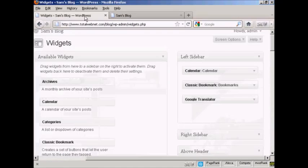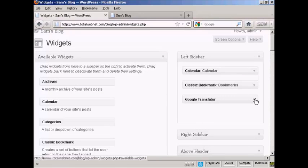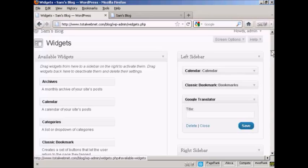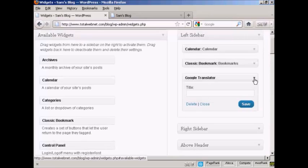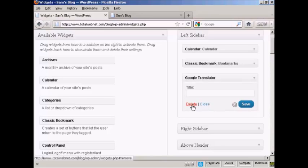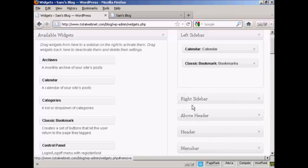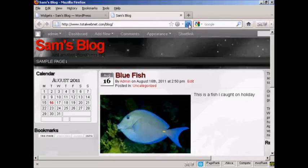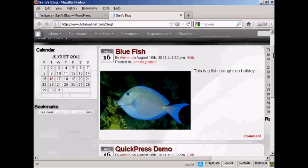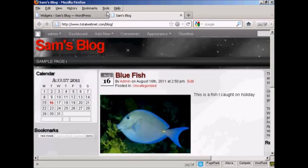If you want to get rid of a widget, two ways to do that. You can either come back to the widgets page here, click on the little arrow, click on the delete link. And there you are, it's gone. And if I come back again to the blog and refresh, you can see now that that's gone. There's just the calendar and the bookmarks.